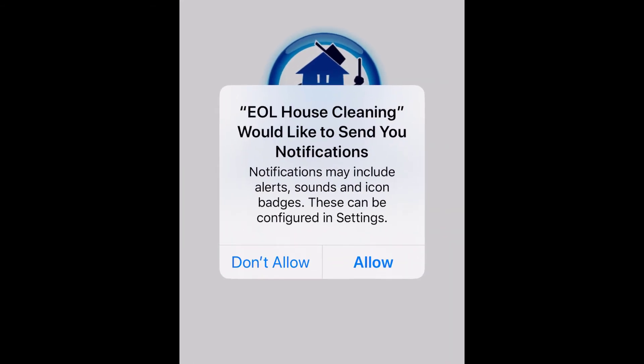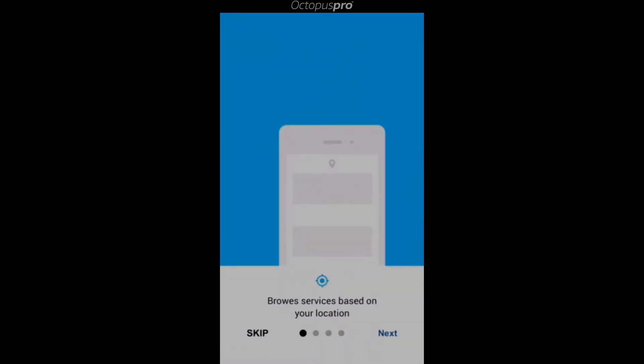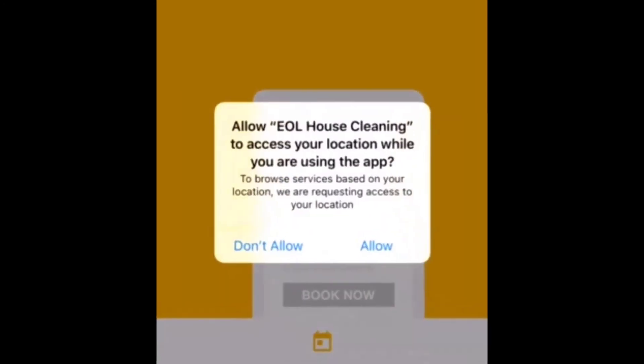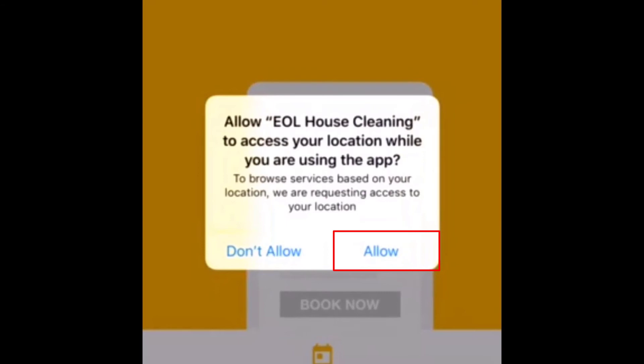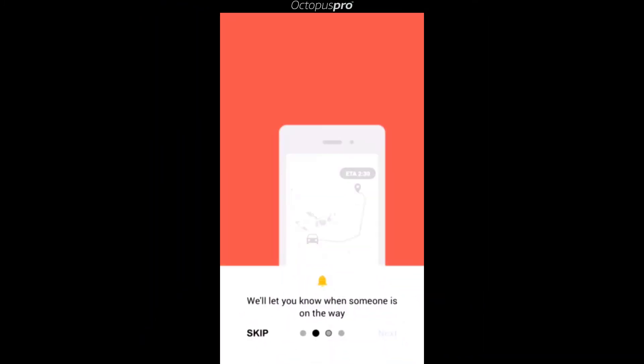Once the app has been downloaded and you open it for the very first time, you will need to allow the app to send you notifications. It is also very important to allow the app to access your location while using it. This is crucial as many functions of the app will require access to your location in order to calculate data such as estimated time of arrival, the leave now reminder and running late alarms times, as well as the Job Check-in and Check-out Times function.